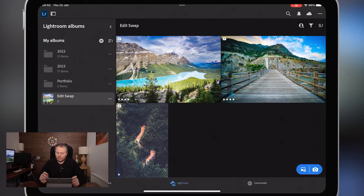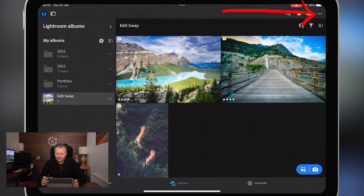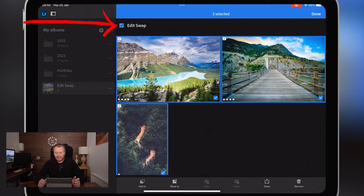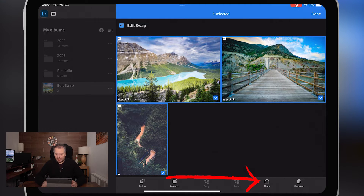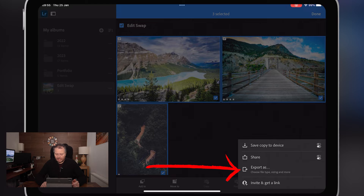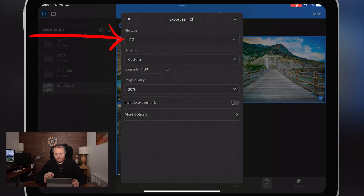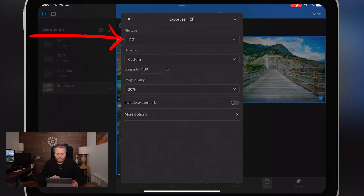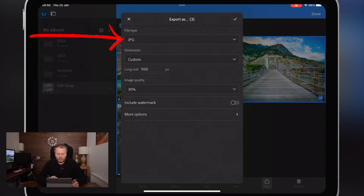First of all, I'm going to select all the images. If you come down to the bottom right-hand corner, you will see a share button with an arrow in a square box. Tap on that and we want to go to where it says 'Export As.' Now, a lot of these settings are going to be specialized for you. I'm going to show you how I do it and you can adjust them to however you want.